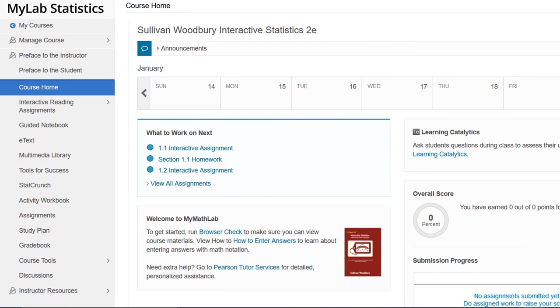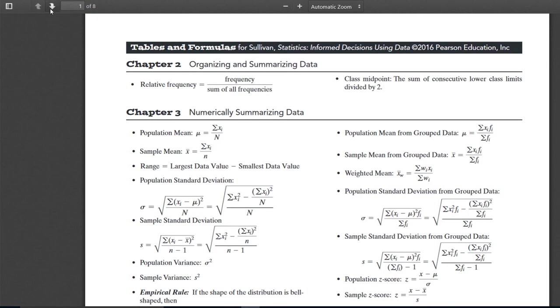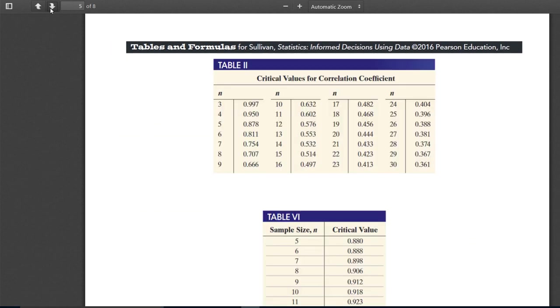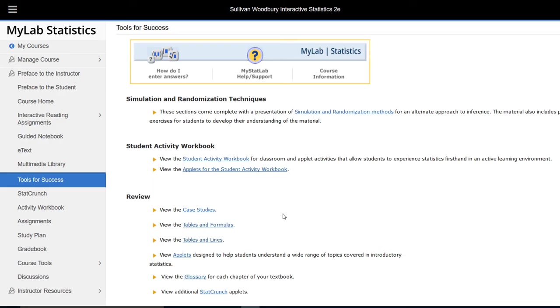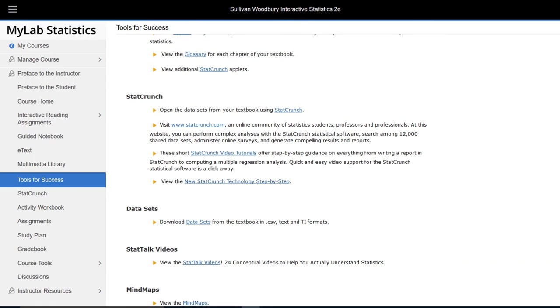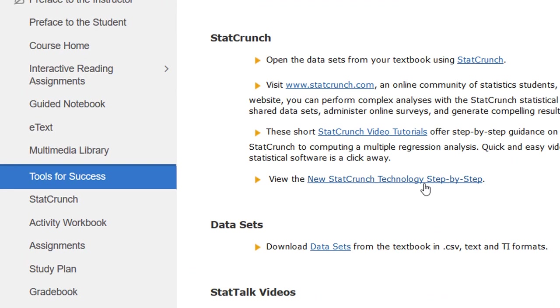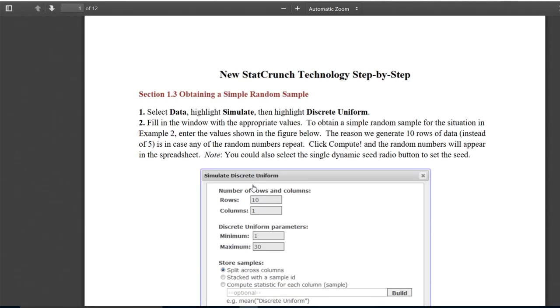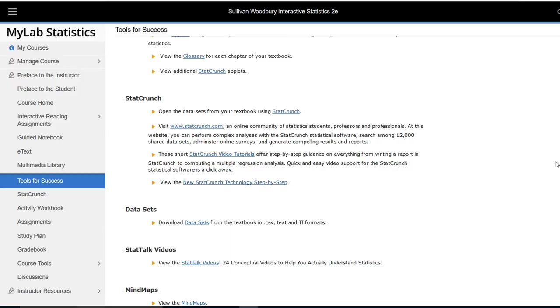We'll finish by looking at tools for success. On the left hand menu click on tools for success. Follow the link to tables and formulas — here you'll find a list of formulas presented in our product as well as useful tables. For all tables associated with the book, click view the tables and then click on tables. Scrolling down to the StatCrunch section, the StatCrunch technology step-by-step is very useful — here you'll find step-by-step instructions for many StatCrunch procedures. The tools for success are very powerful and I'd encourage you to click around and find what will help you.